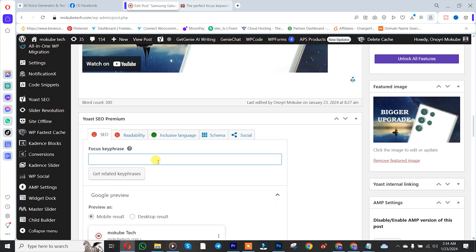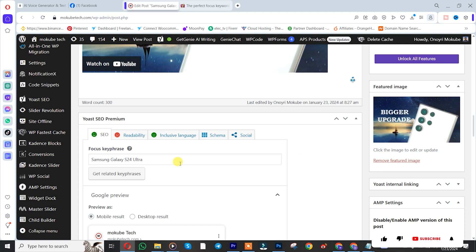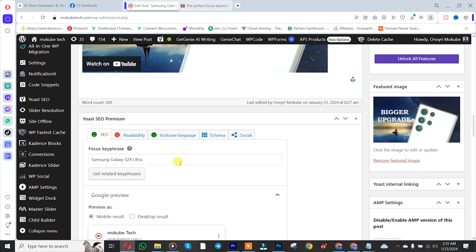And paste it here. As you can see, it's actually green because the focus keyphrase is the same as the title of the page, and the focus keyphrase is also found in the page description.